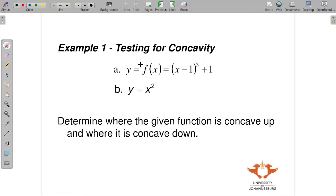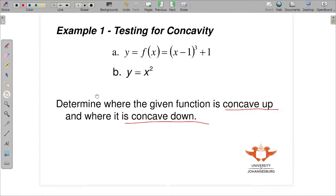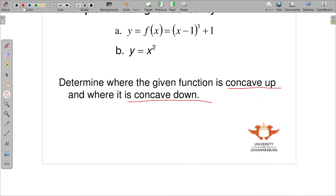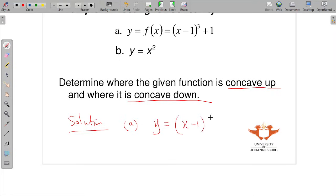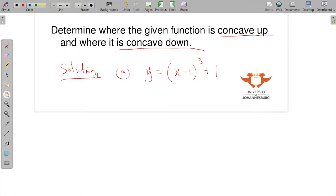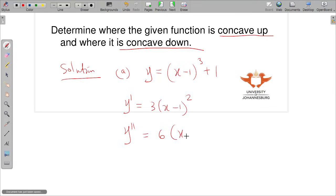Testing for concavity: given this function, determine where it is concave up and where it is concave down. The first function is y equals (x minus 1) raised to the power 3 plus 1. We find the first derivative, which is 3(x minus 1) squared. Then we find the second derivative, which is 6(x minus 1). Now we need to know where this second derivative is greater than or less than zero.